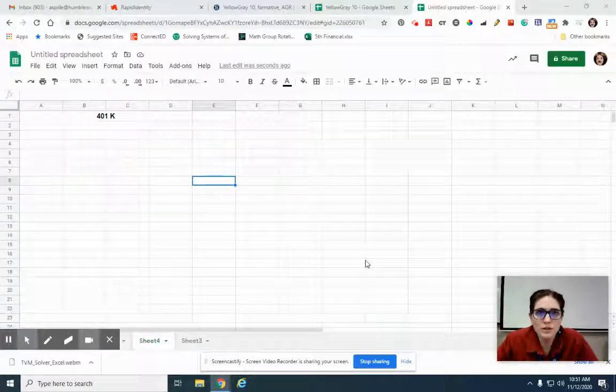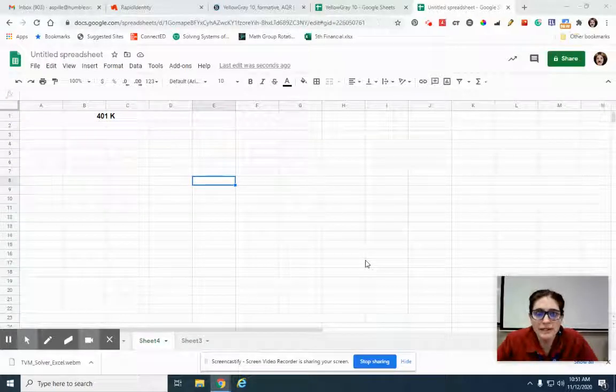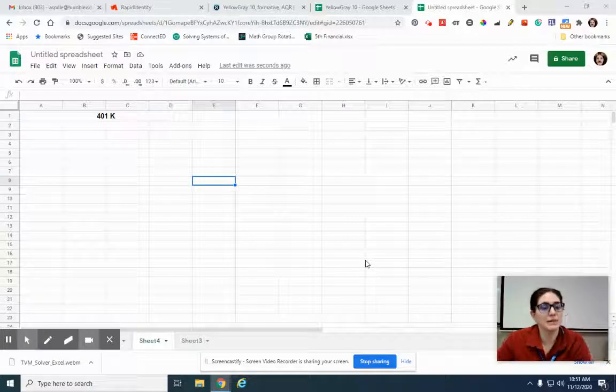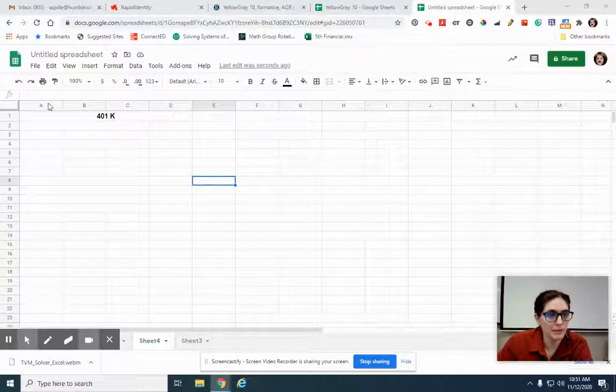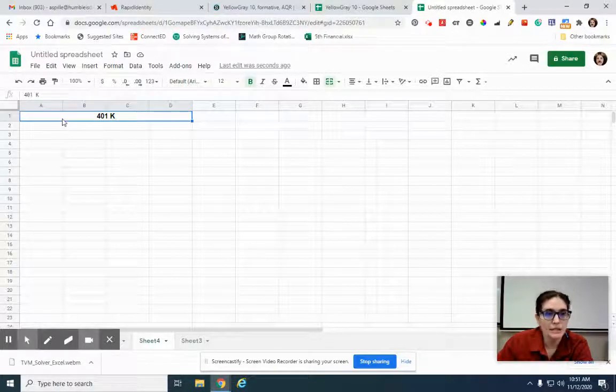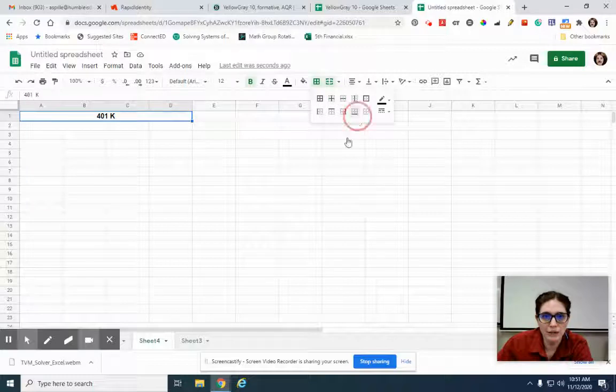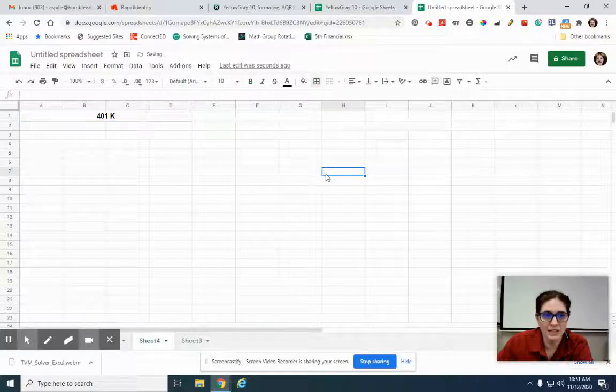Okay, so I'm going to assume that you went ahead and watched the basics of the 401k video, just because it makes me feel better about my life choices. But we're going to talk now about how to calculate 401k type stuff in Excel.